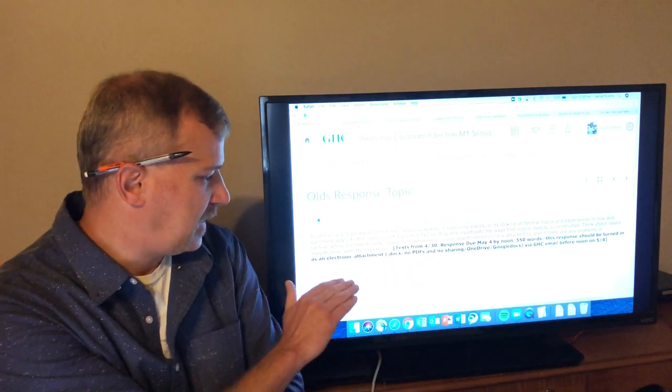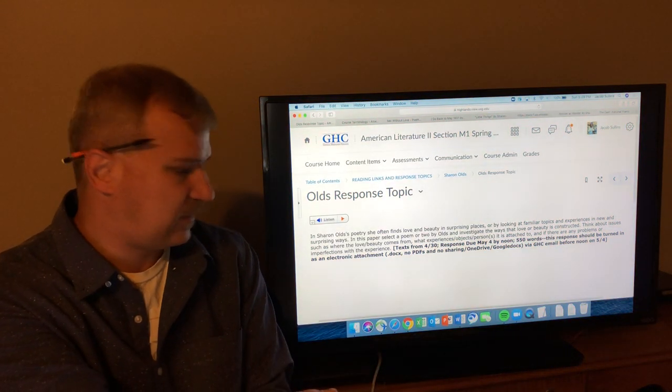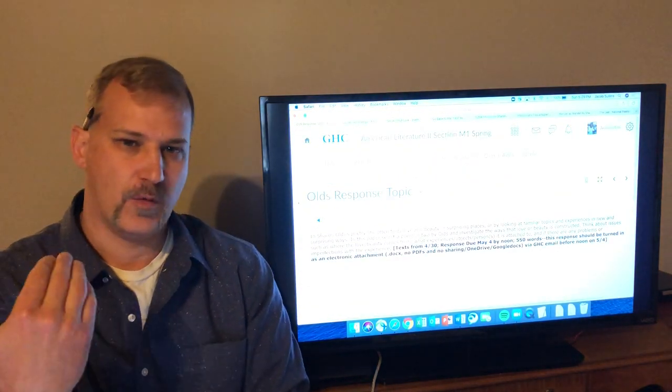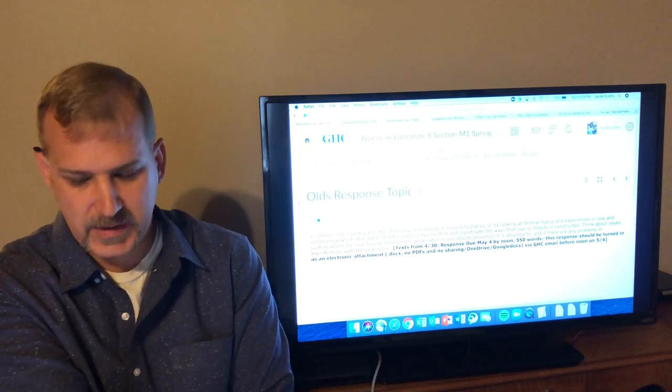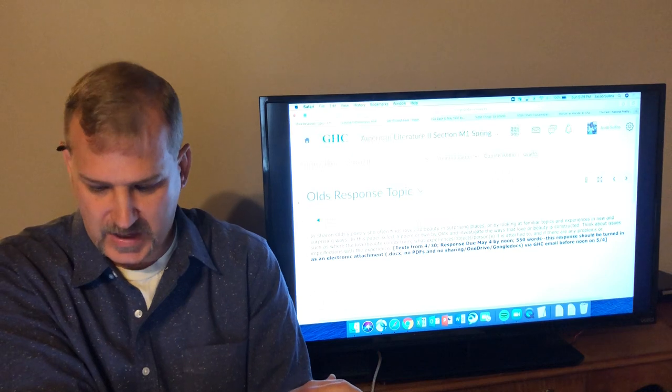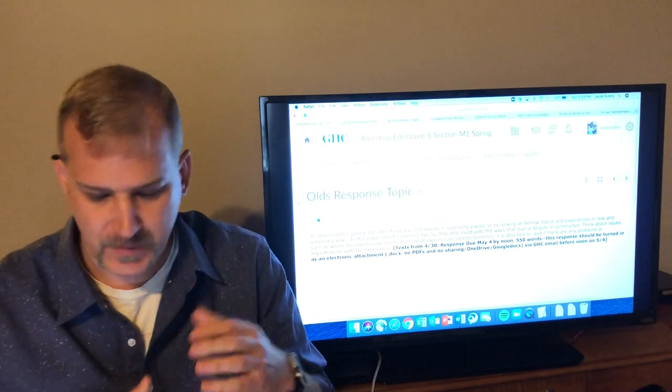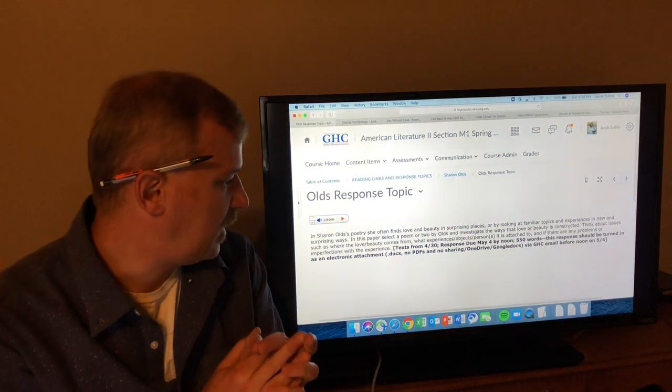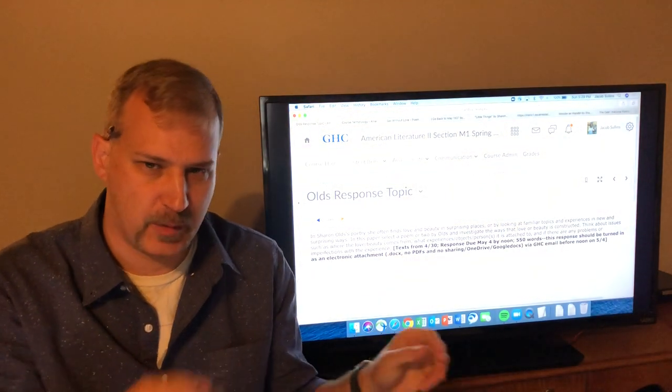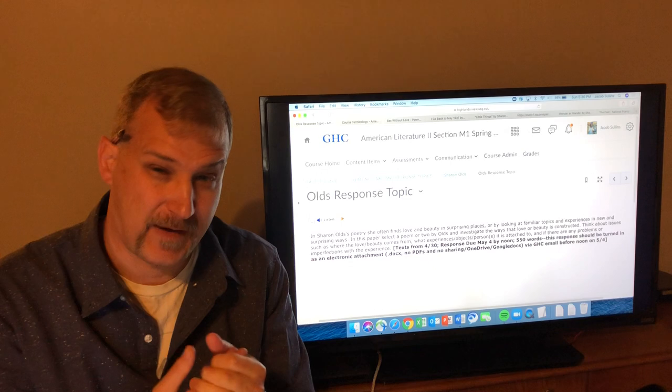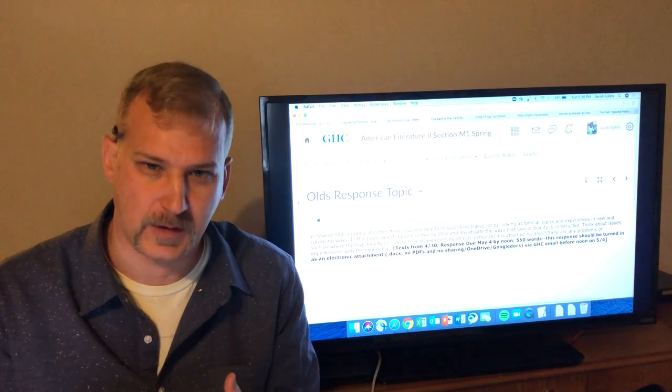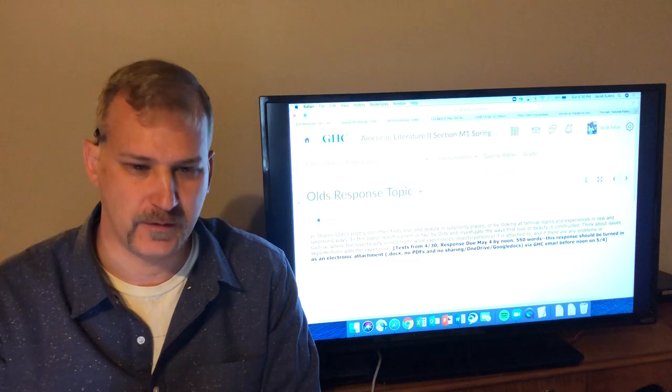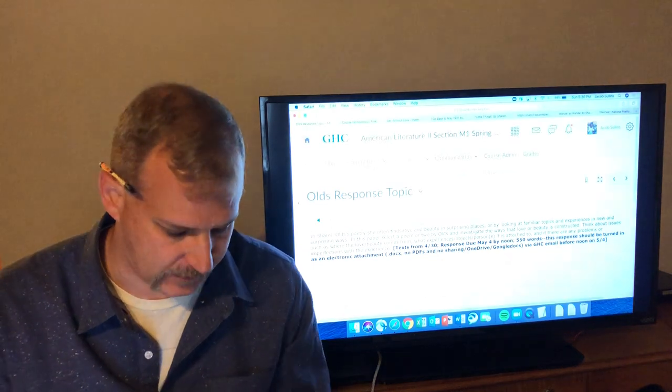In this paper, select a poem or two, two at most, by Sharon Olds and investigate the ways that love or beauty is constructed. So what that's really asking you - the ways that love or beauty is constructed, the ways that she gets fascinated with things, the ways that she finds things beautiful or attractive or appealing, the ways that she makes things that might not be traditionally appealing or attractive or beautiful feel appealing or beautiful. Think about issues such as where the love or beauty comes from, the sources of beauty, what experiences, objects it is attached to - like who is beautiful, what is beautiful, what is fascinating, and if there are any problems or imperfections with the experience. Imperfections is something she comes back to a lot too - that things are imperfect but still worth love, or imperfect, not perfect, but still beautiful. That's an idea that's really a theme that she keeps coming back to and an idea that seems important to her.